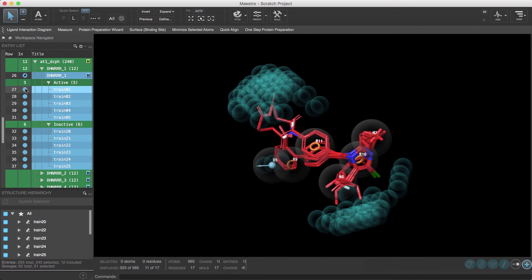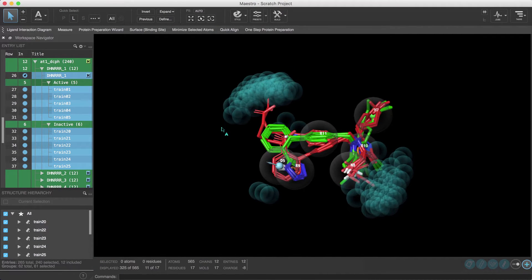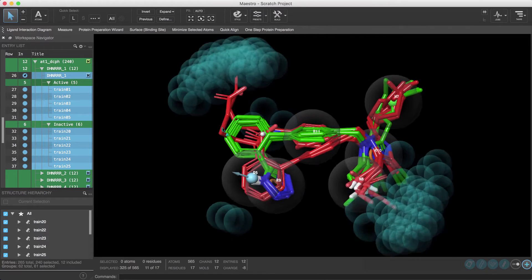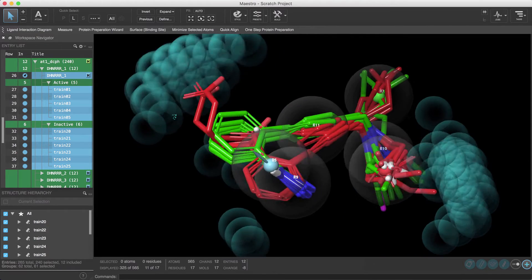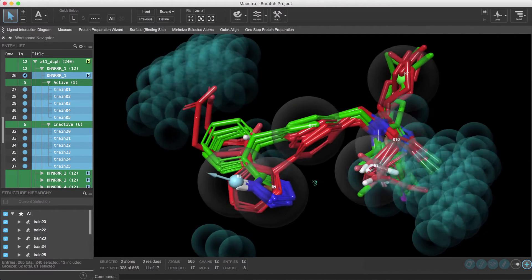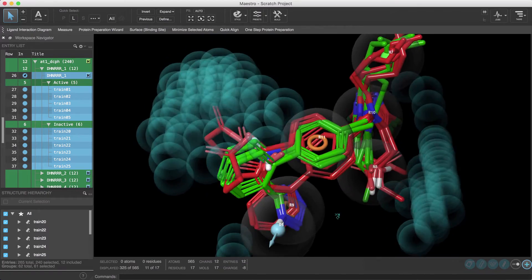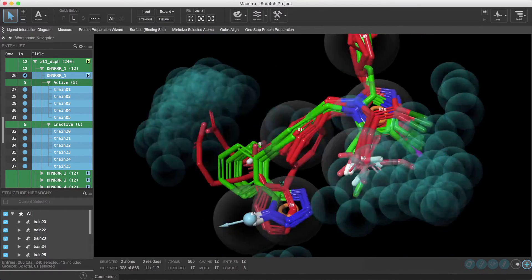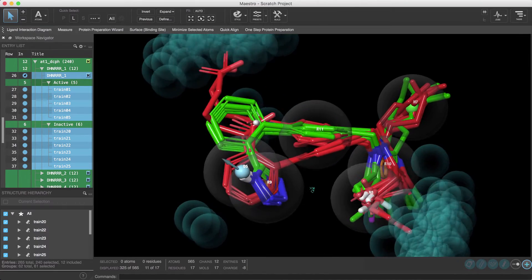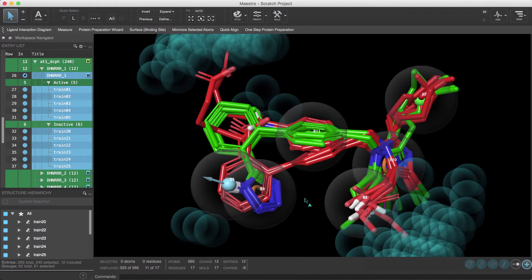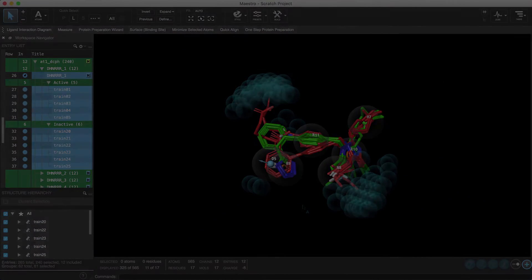In this video exercise, we will create common pharmacophore hypotheses from known active and inactive ligands in a congeneric series for use in lead optimization, where the excluded volumes will be derived from the active and inactive alignments. We'll be using the example from the Phase tutorial, so let's begin.